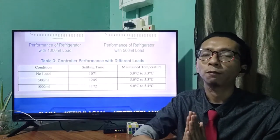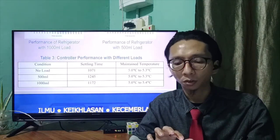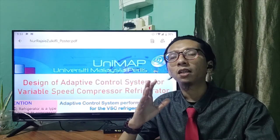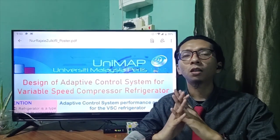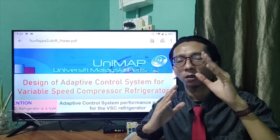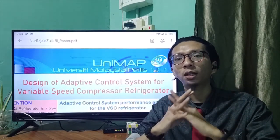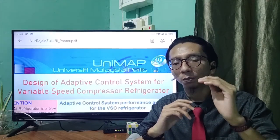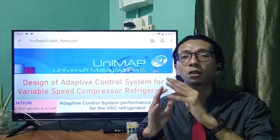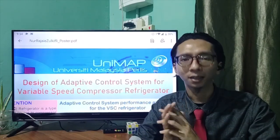As a conclusion, my research is about upgrading an existing refrigerator to add the feature of a variable speed compressor and an adaptive controller so that it is able to maintain a specific temperature in order to store temperature sensitive materials. And that's all for my video. Thank you.